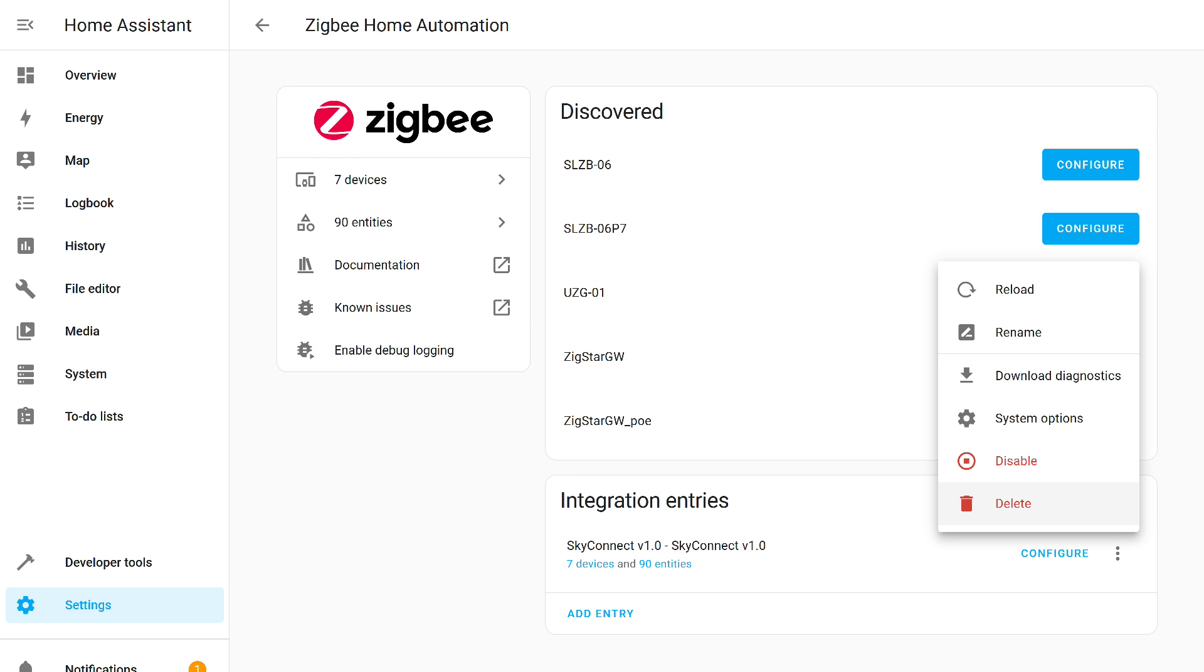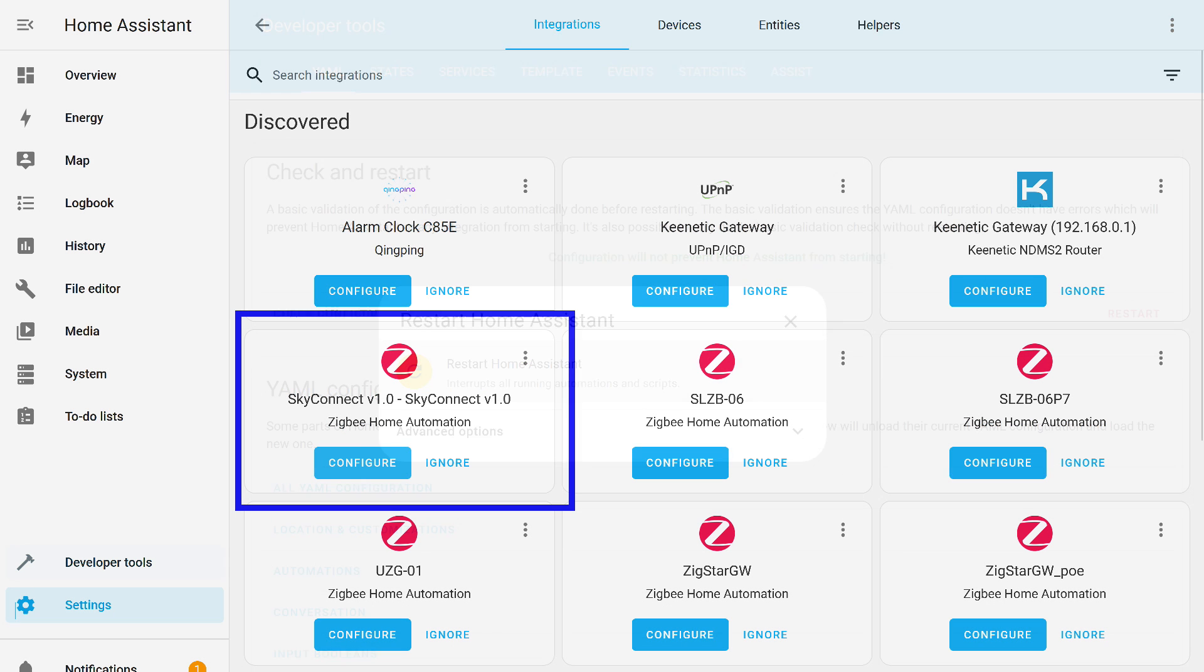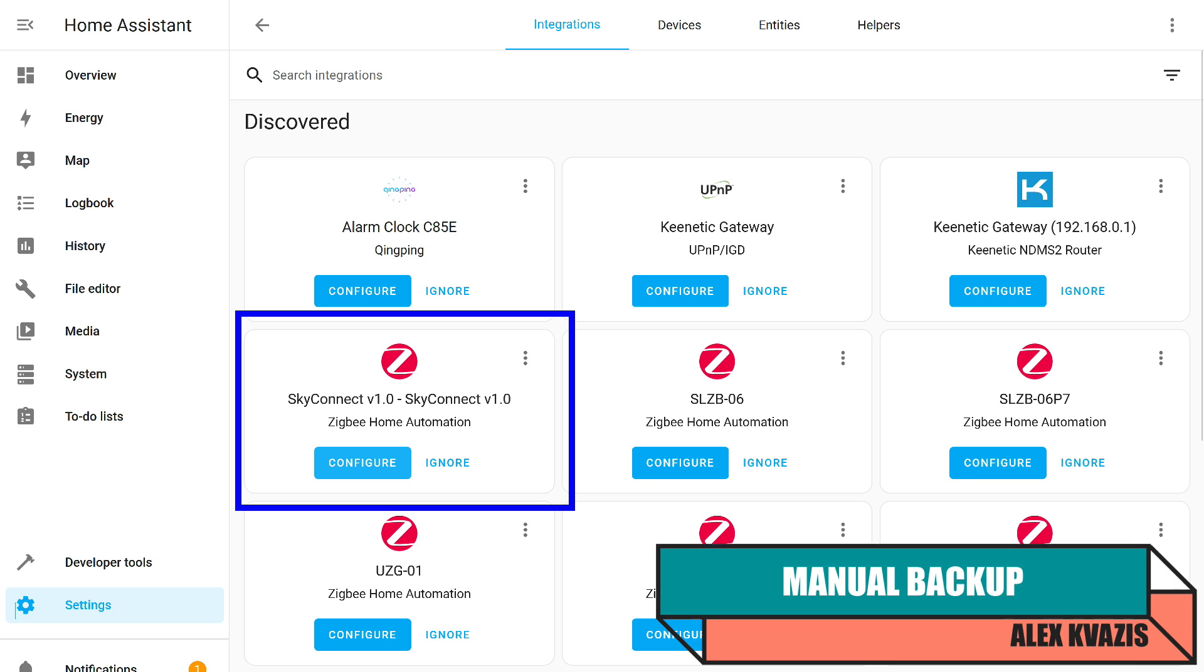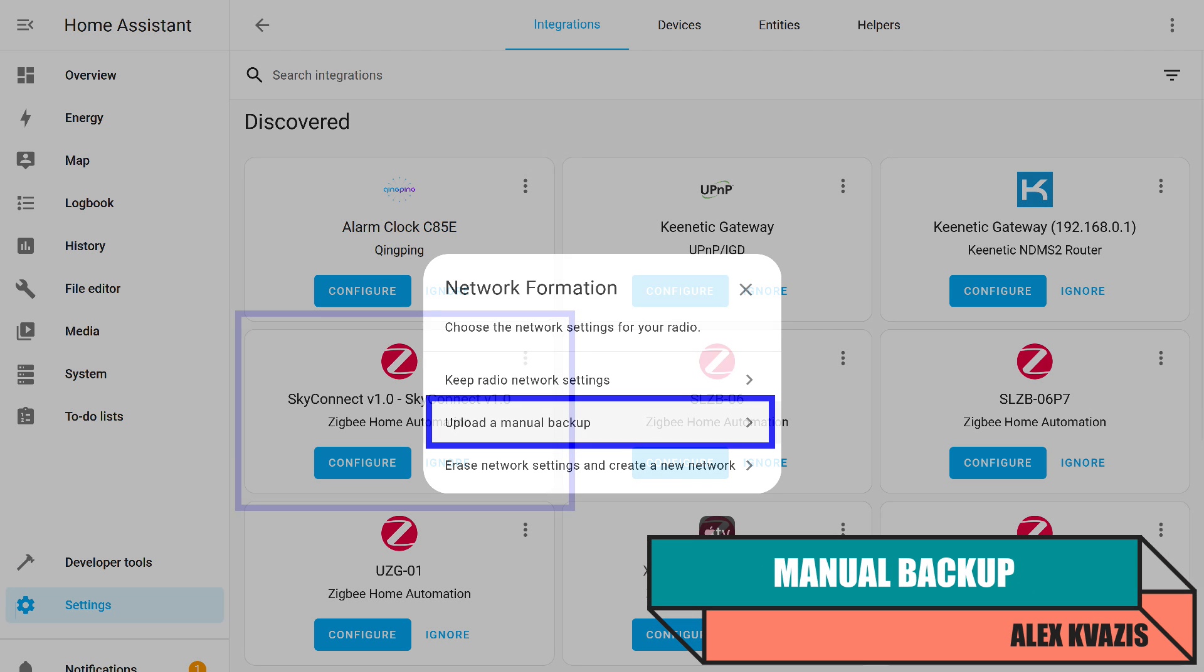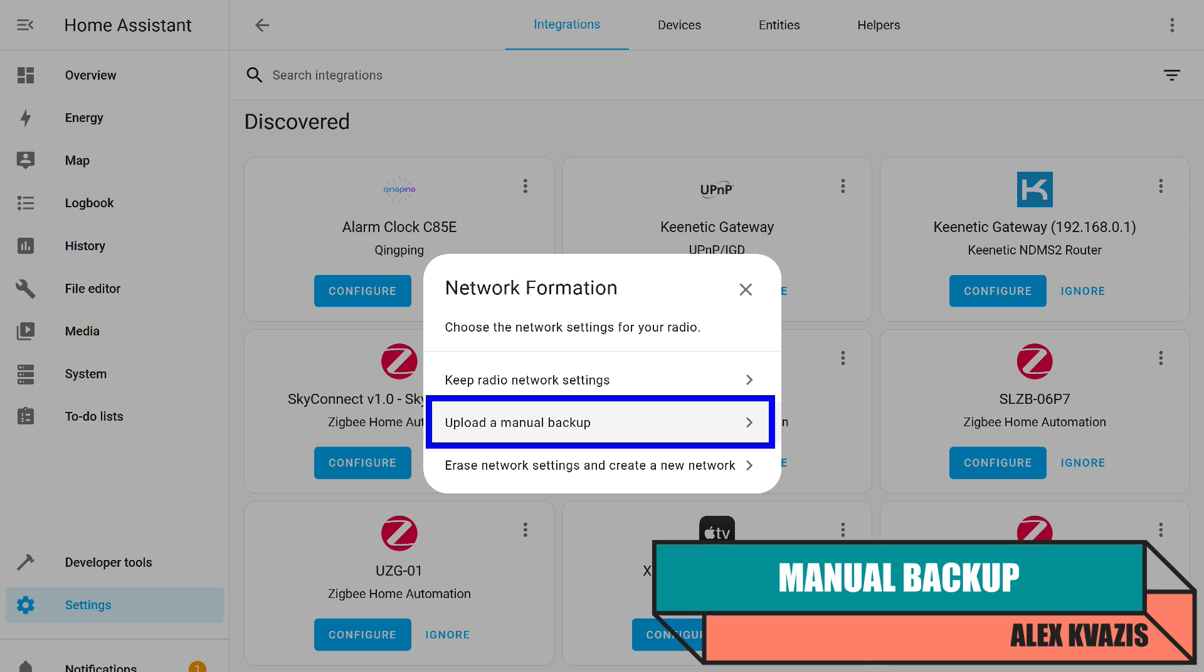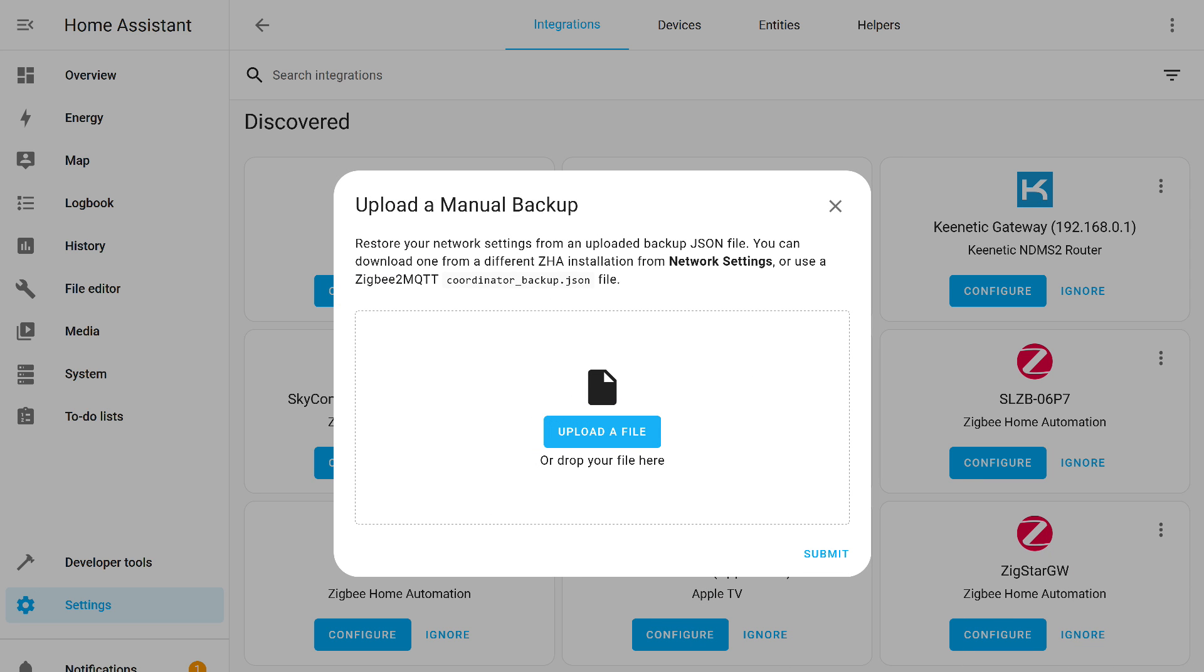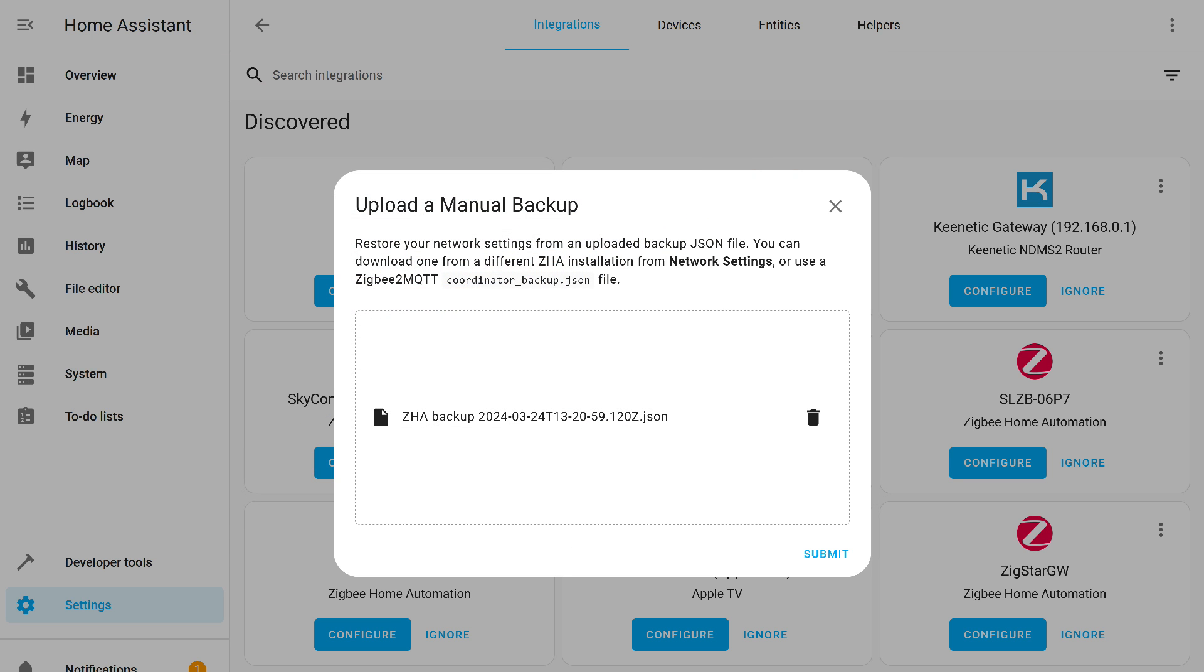Now, I'll try to restore from the manually created backup. To do this, I remove the device from the integration. For the integrity of the experiment, I restart Home Assistant. I start again with adding the integration, find the coordinator by name, and press the configuration button. This time, I choose the second option, loading a manual backup. After this, a dialog for adding the file opens. We specify the path to it. We make sure we have selected the correct file and move to the next step.